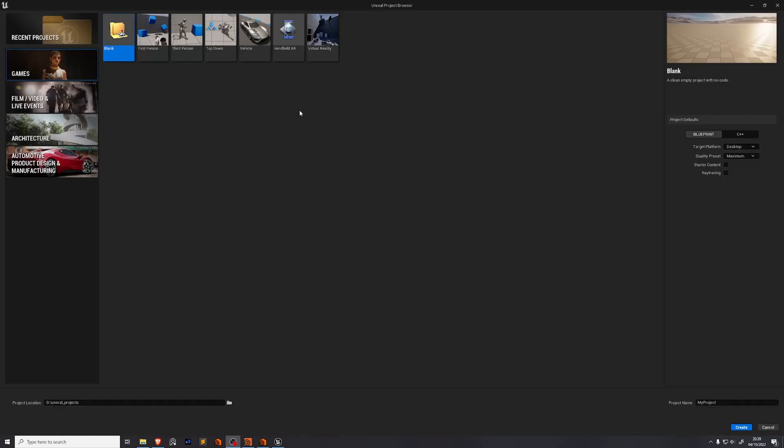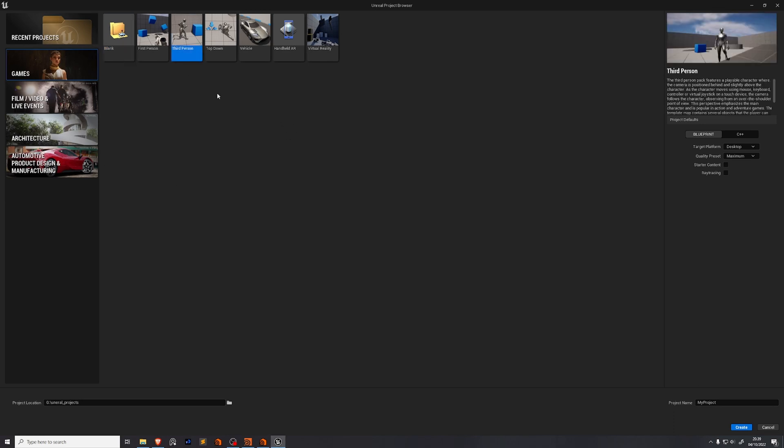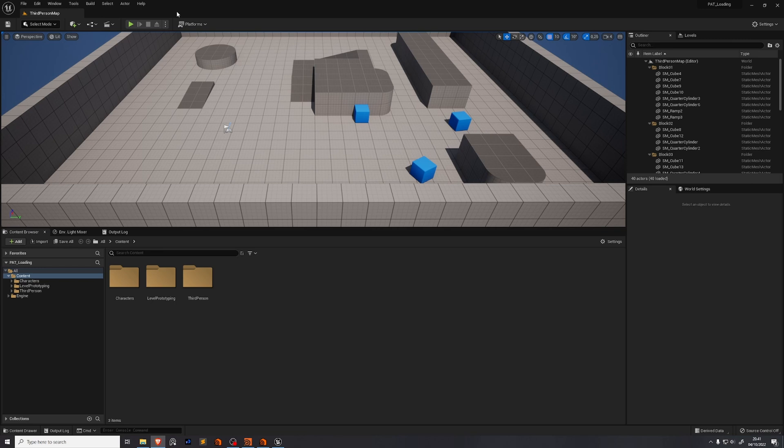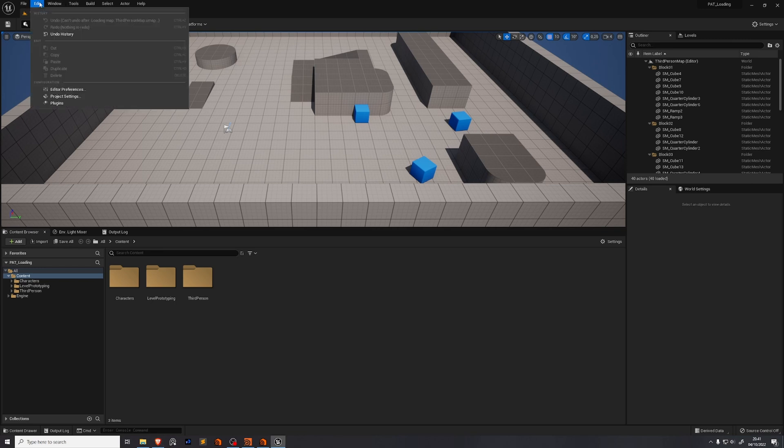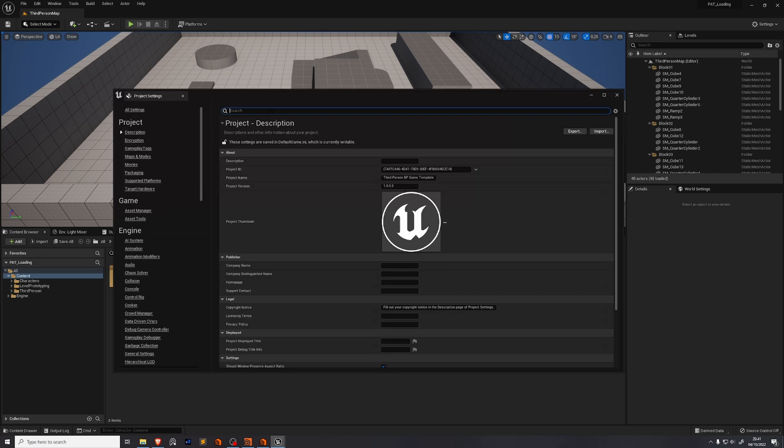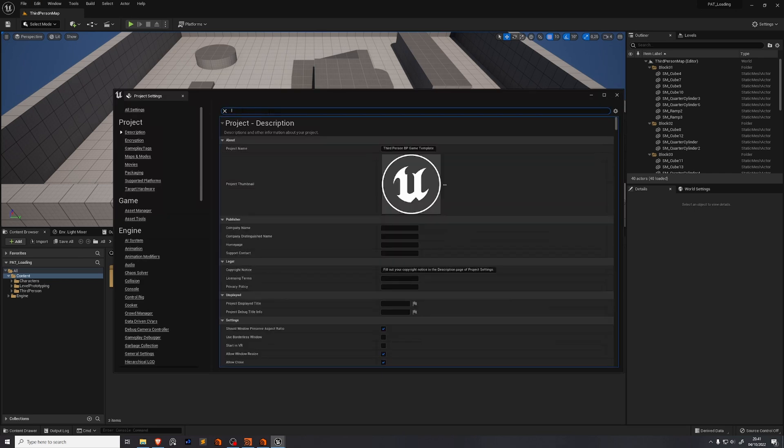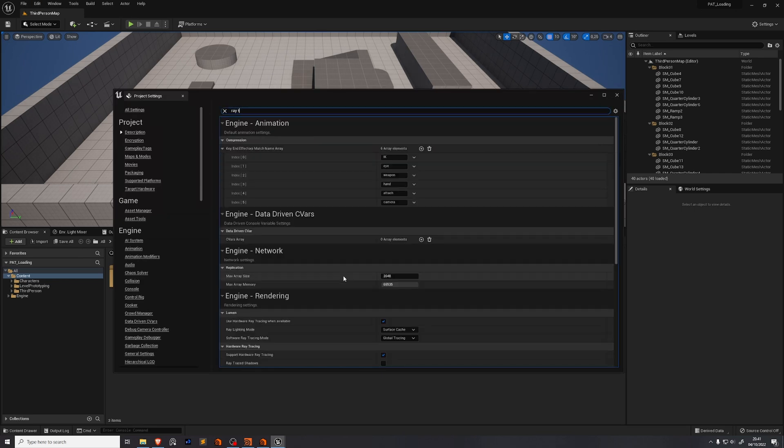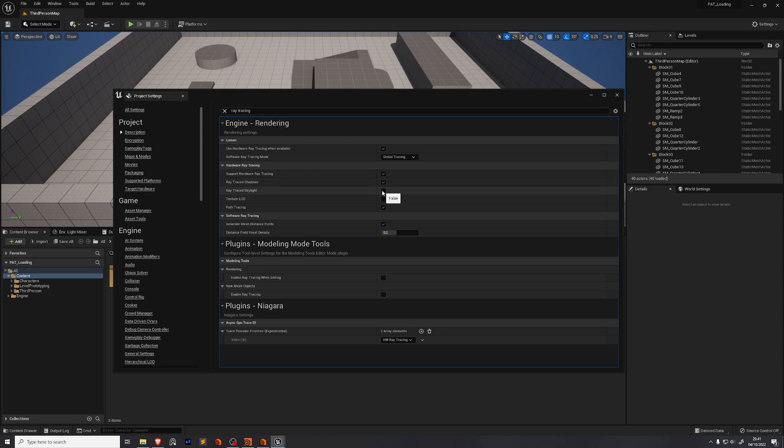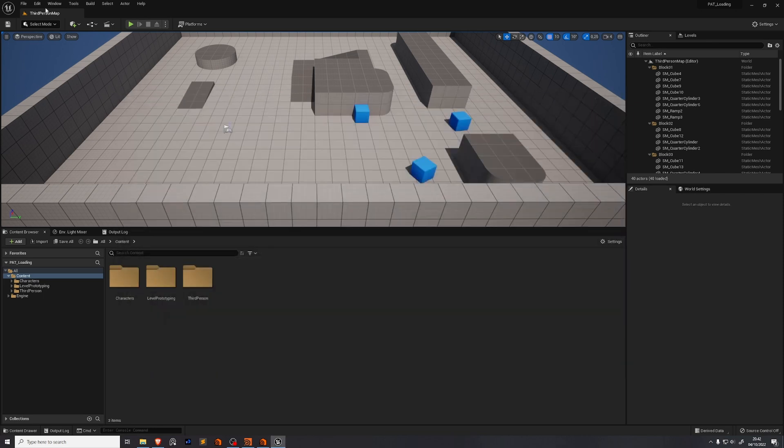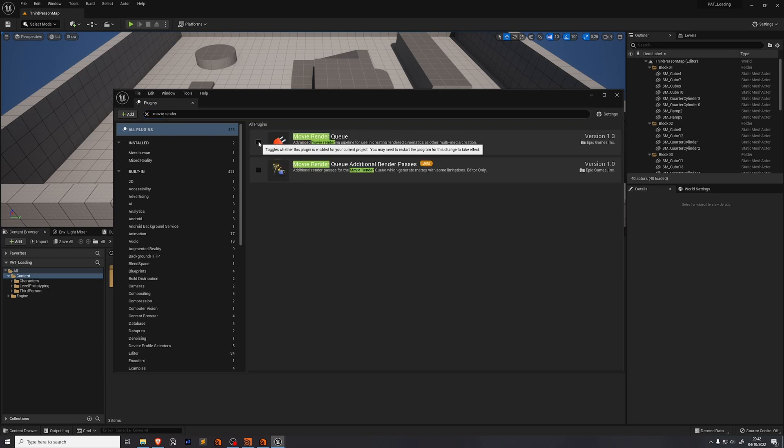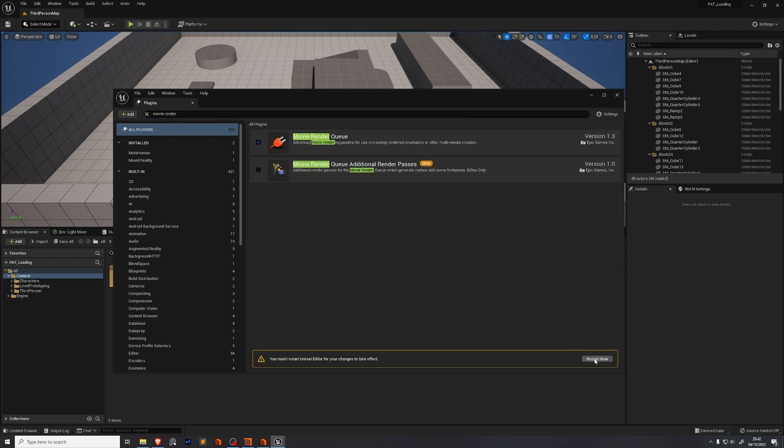Configuring our Unreal Engine project, we're going to go to games and choose the third person. We're going to turn on ray tracing and we'll set a project location and a project name. Then press create. We will set the project settings for rendering and we'll enable the plugins that we need later on. So go to edit project settings, search for lumen and enable use hardware ray tracing. Search for ray tracing and enable ray trace shadows and ray trace skylight. Shut down the project settings. Go to edit plugins, search for the movie render queue. This one enable. After enabling this you need to restart. Press restart now.